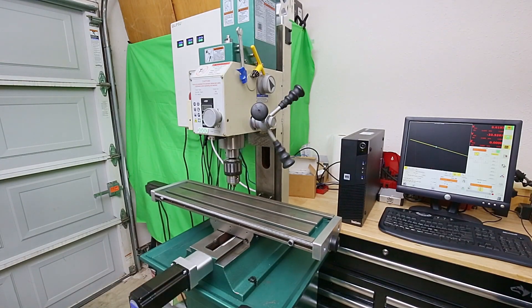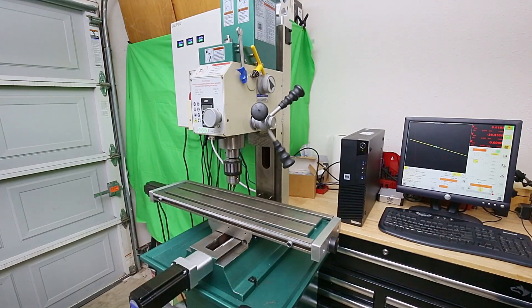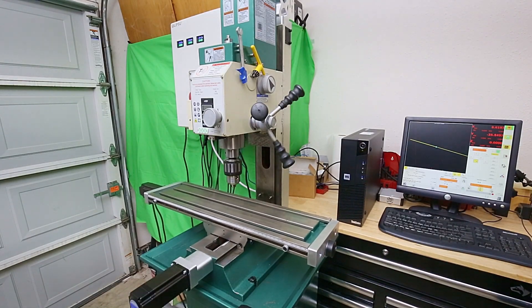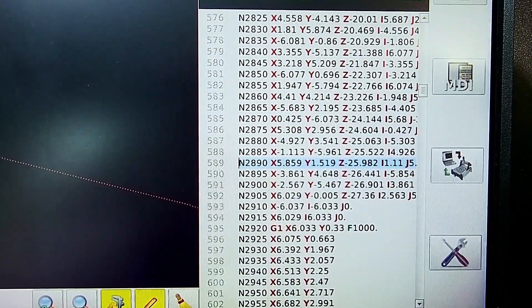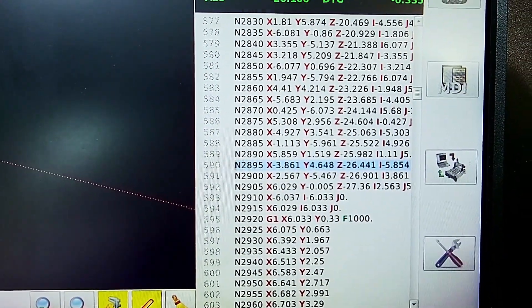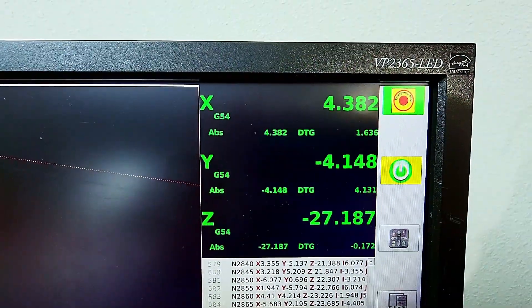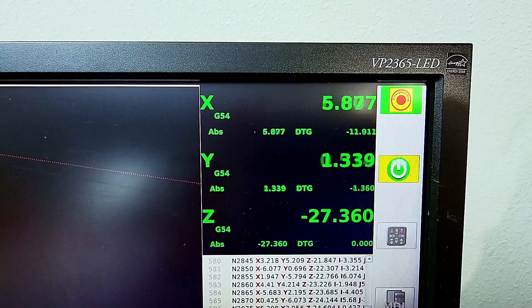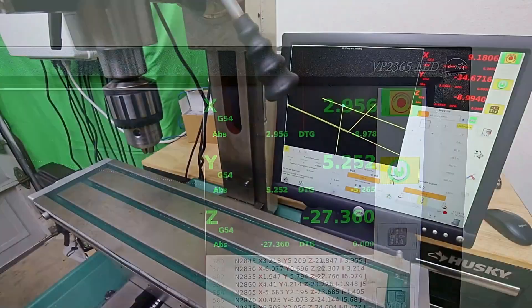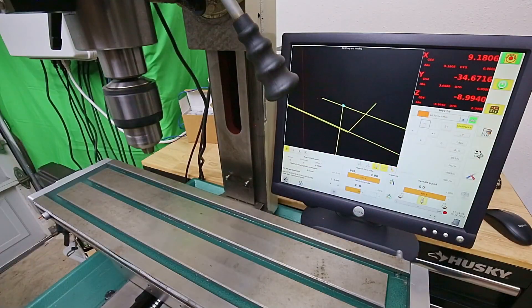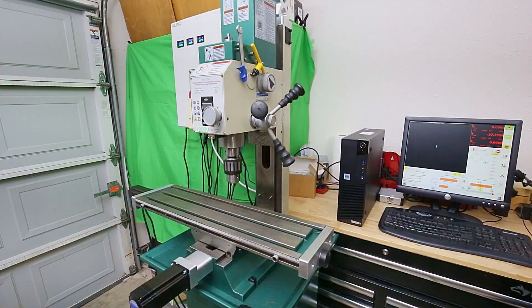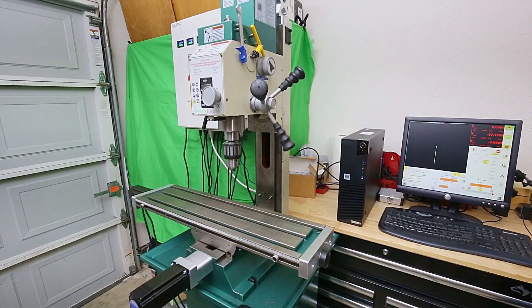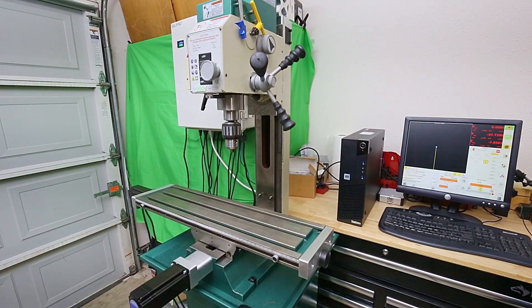Hello all. Now that I've successfully jogged the axes around on the mill, I wanted to run a G-code program and make the three axes move around as they would when CNC machining a part. I'm not running the spindle in this simulation because it makes quite a bit of noise and I'd rather listen to the sounds of the stepper motors.